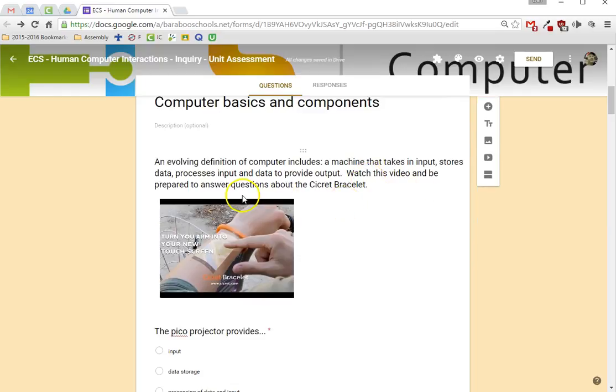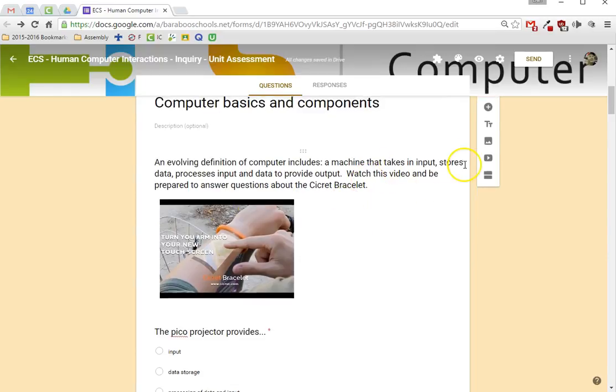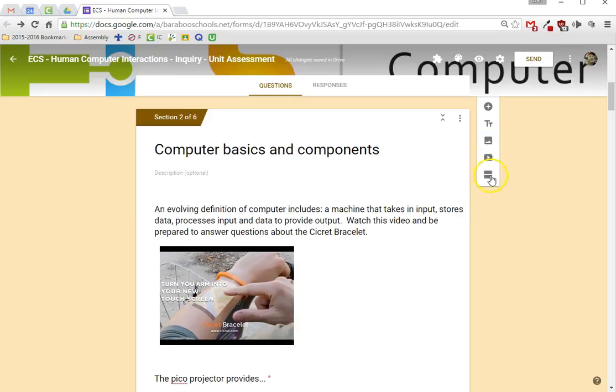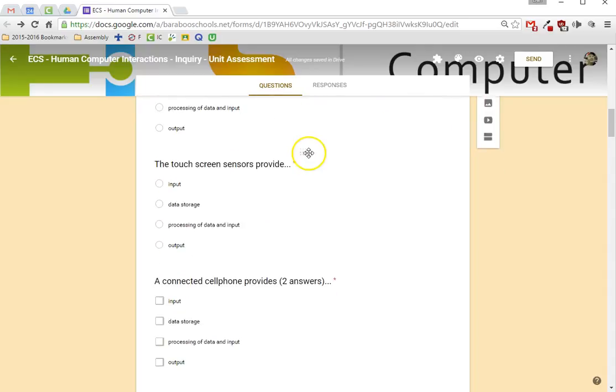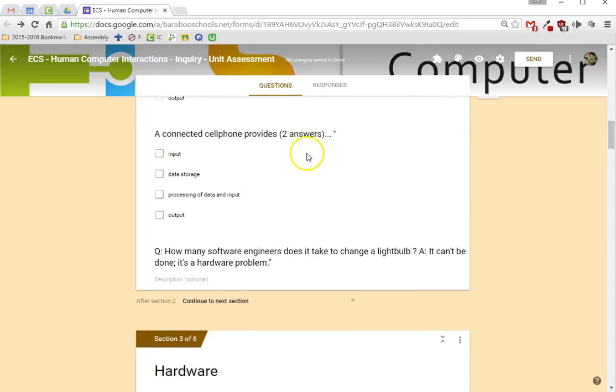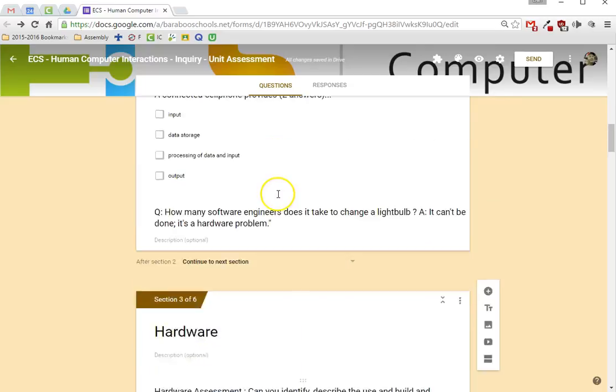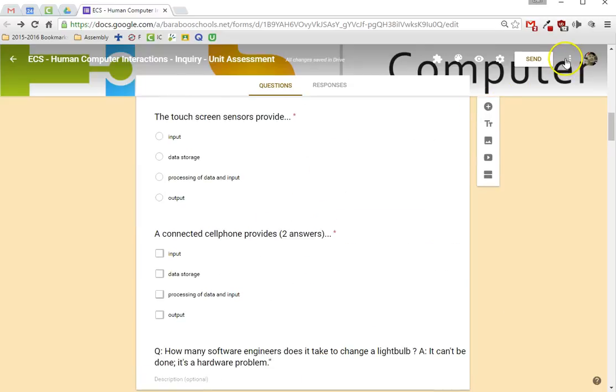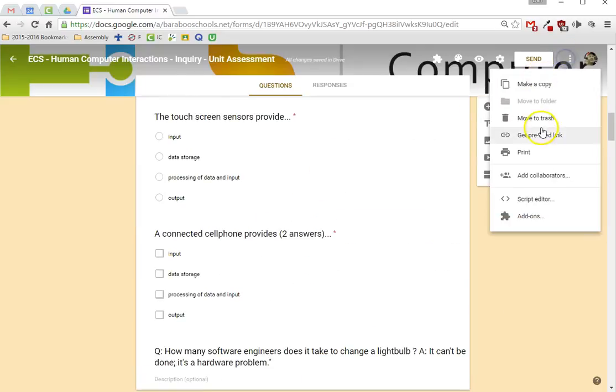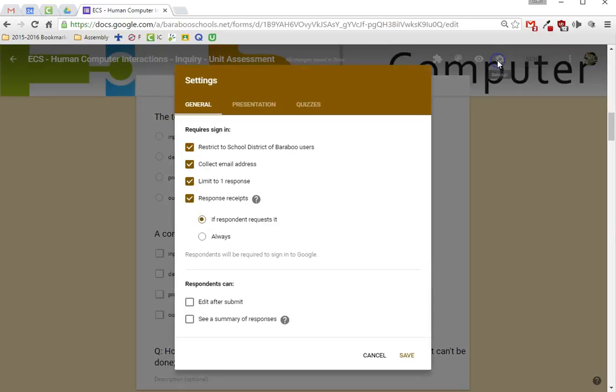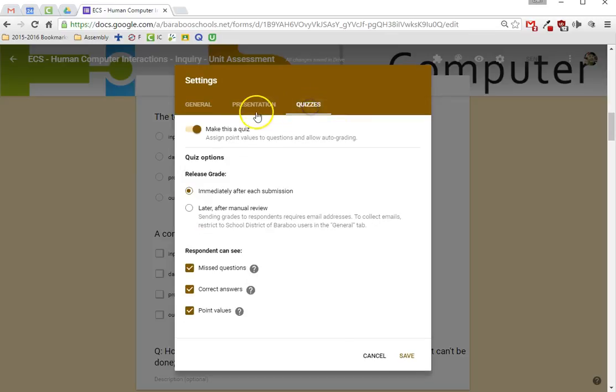What's kind of cool is you can add images, you can add videos, you can break them into sections by learning objectives or parts of the unit, and you can ask all kinds of questions. Now Google Forms allows you to set these up as quizzes. You can set it up as a quiz right in here.